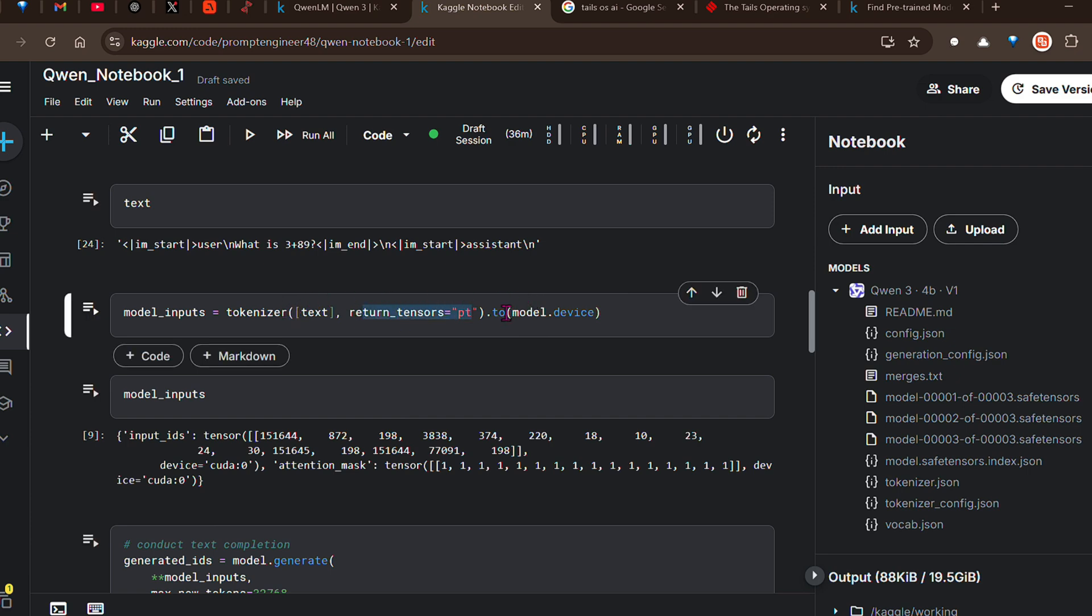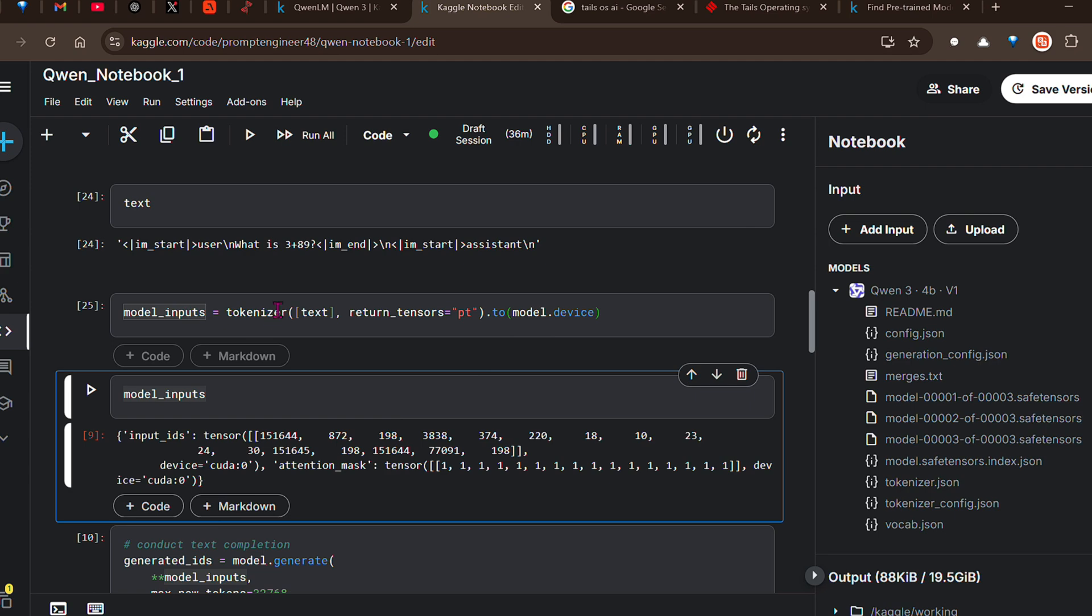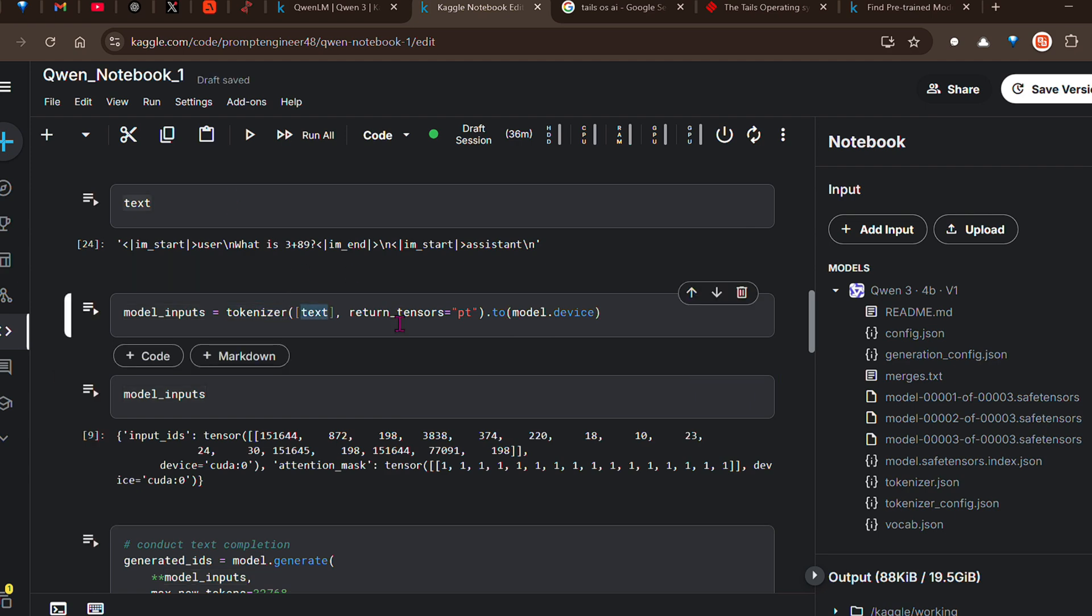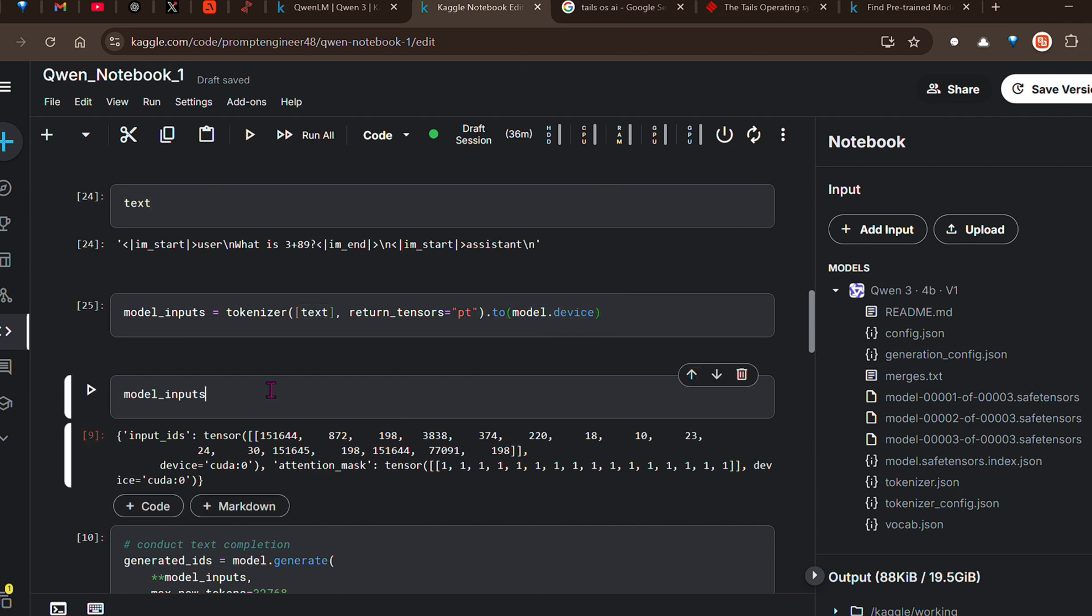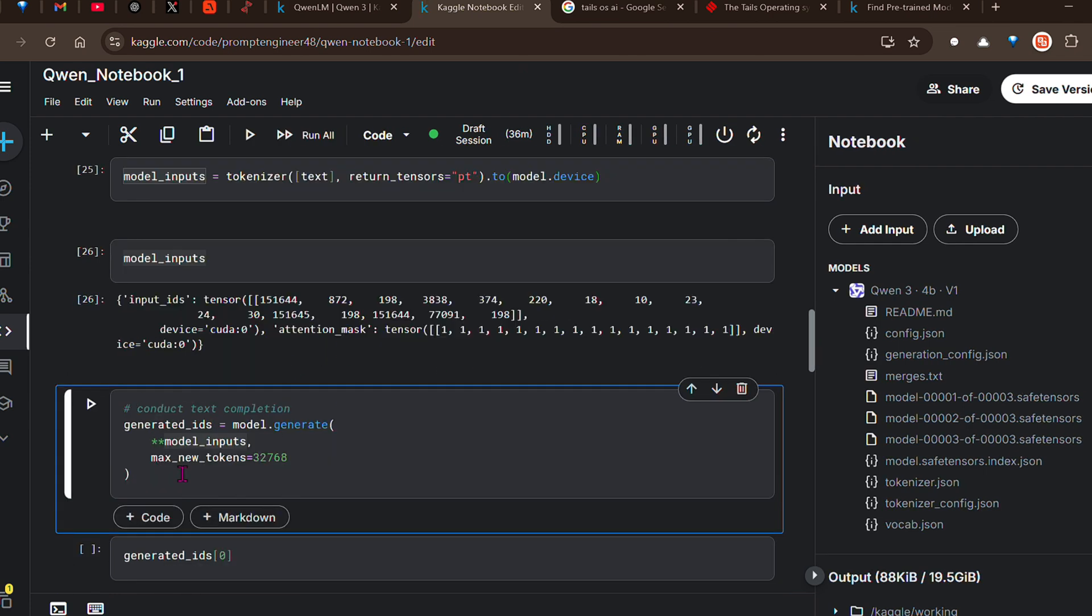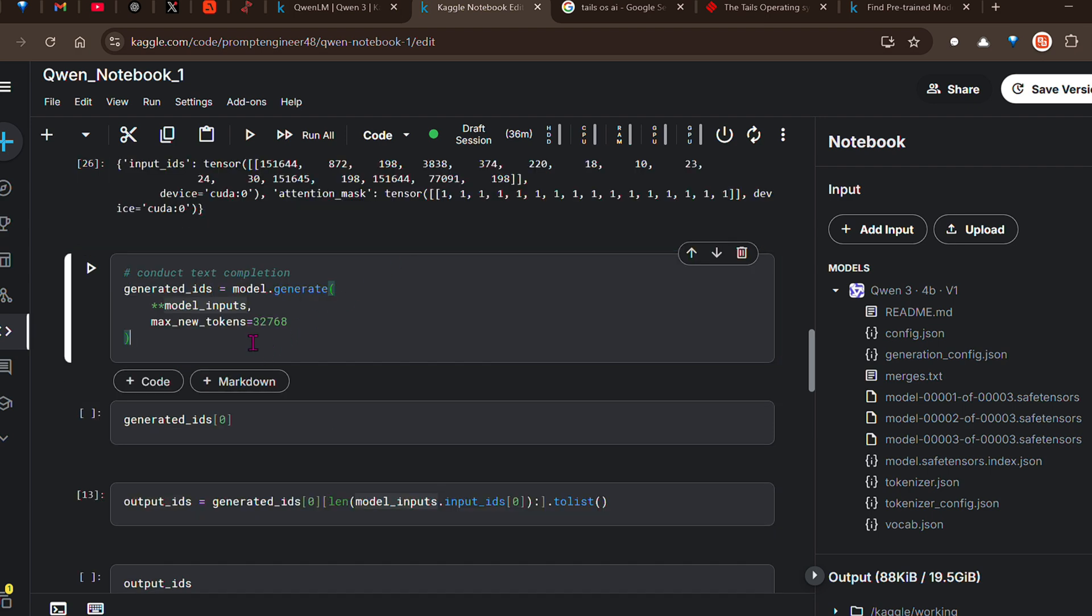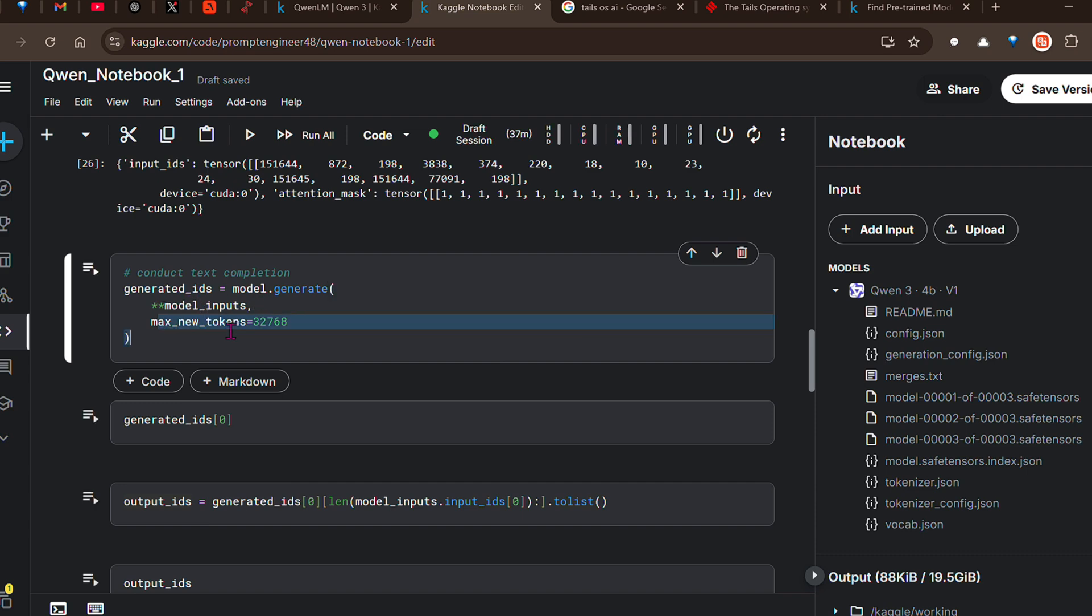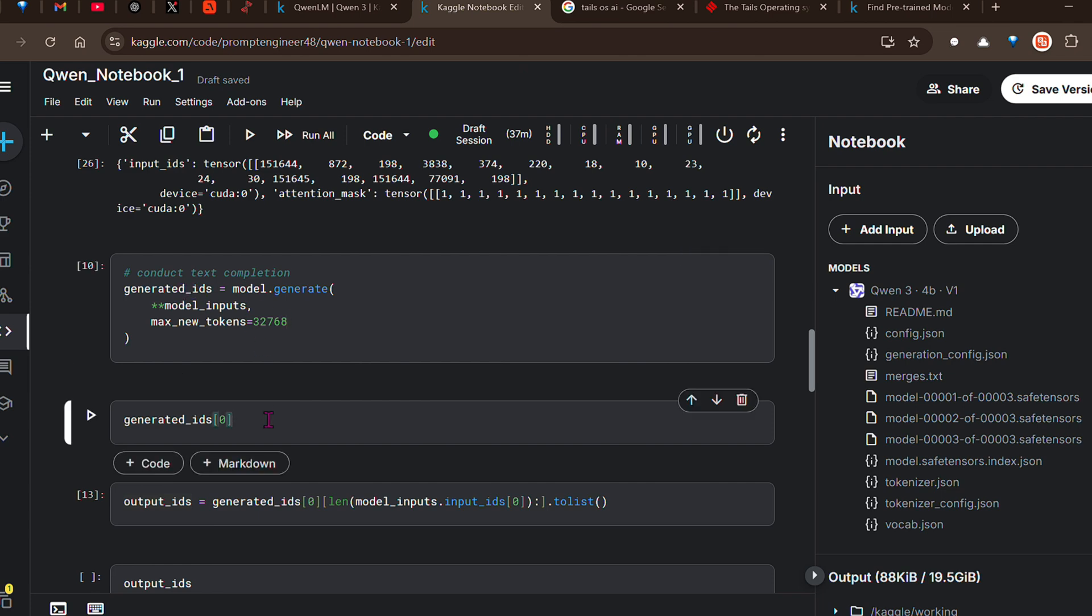Once we have the text with the proper chat template, we're going to make this into a tensor file and push this to the device. This is my model input - tokenizer, giving the text here, making this to tensors, and sending this to the device. If you look at the model inputs, you can see these are the tensors sent to cuda:0 or the first device. Next is the step of generation - model.generate, extracting the different key-value pairs or unpacking the different variables using this double star symbol. Model inputs and the max token we're using is 32k tokens.